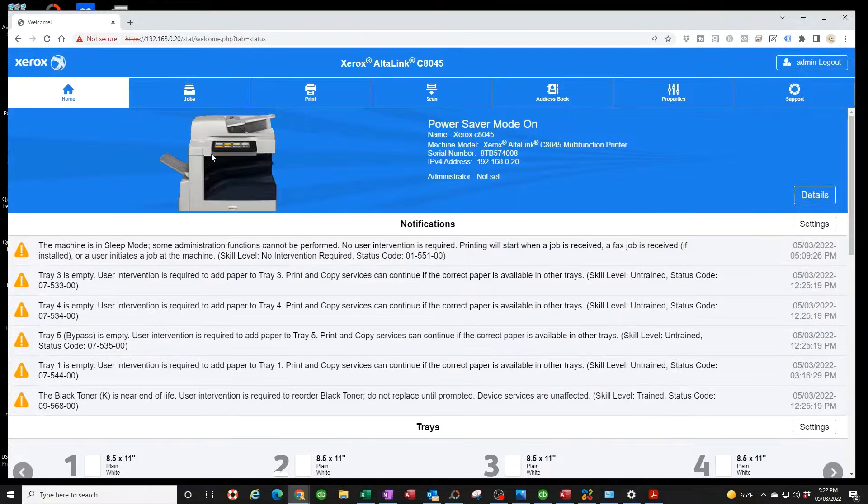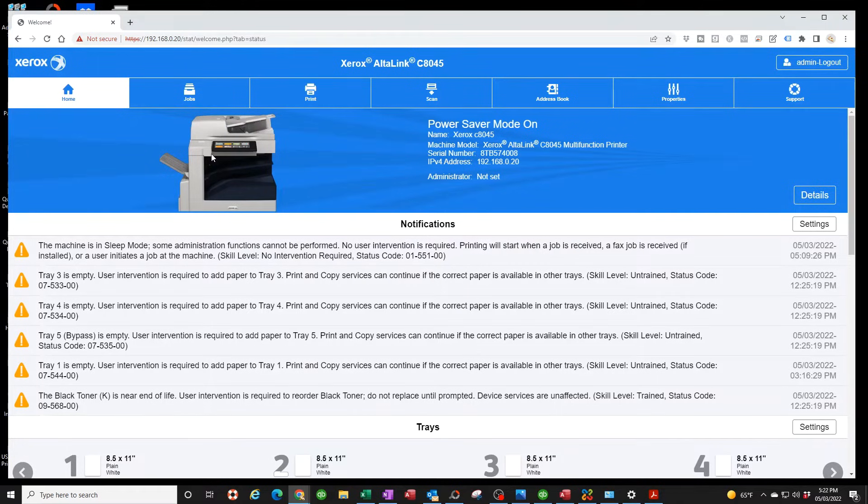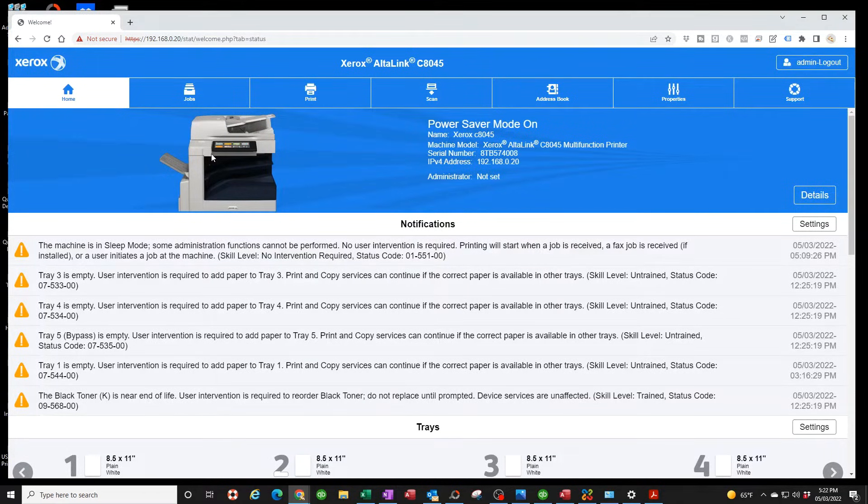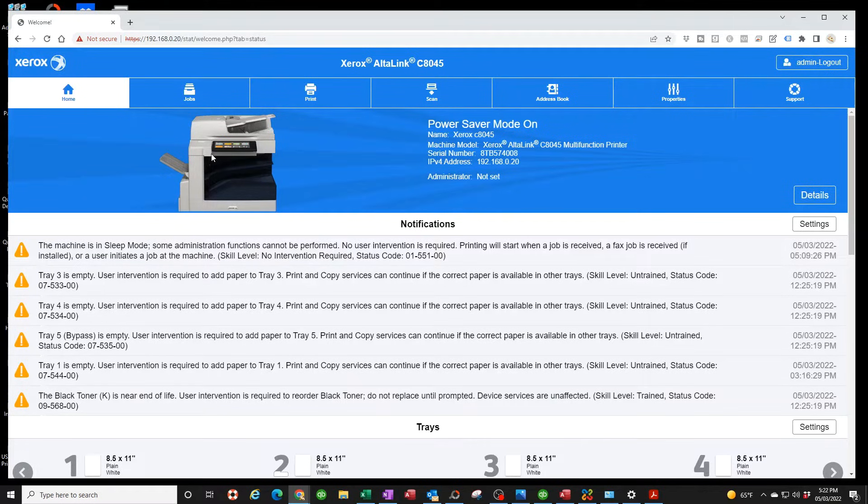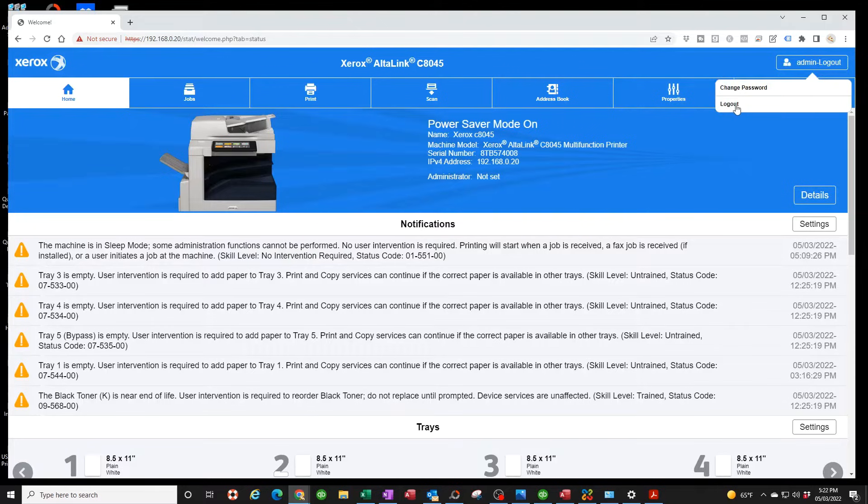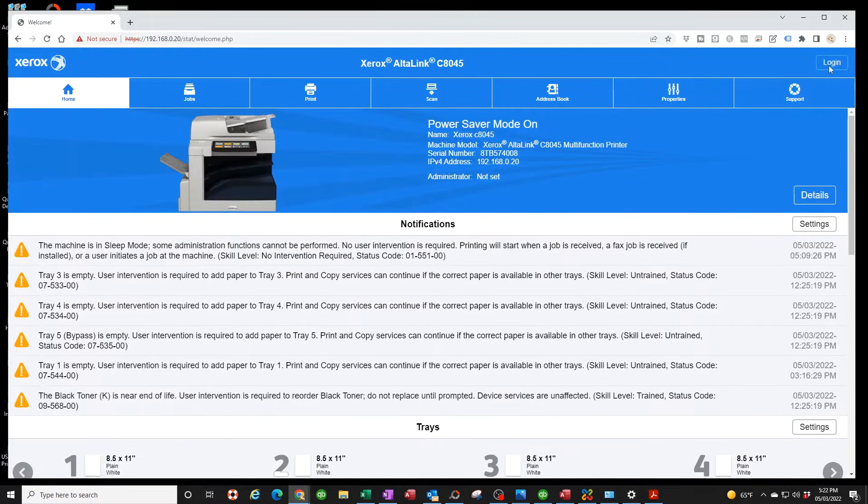If you don't know the IP address of the copier or you've never signed the IP address of your copier, then you need to pause this video and look in the description. I have a how to assign an IP address link. Go ahead and click on that, watch that, and make sure that the copier is on your network in order for you to move forward.